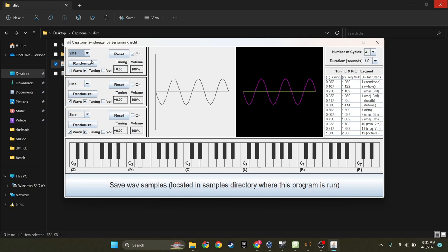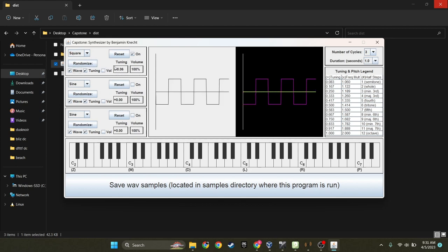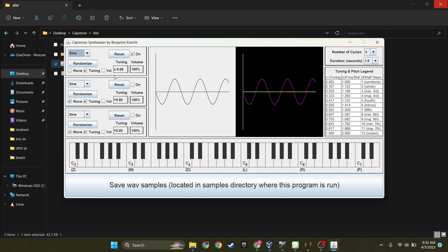Now you can randomize various parts of it. So the wave has changed, and the wave has changed. I can get rid of randomizing the wave and just randomize the tuning.